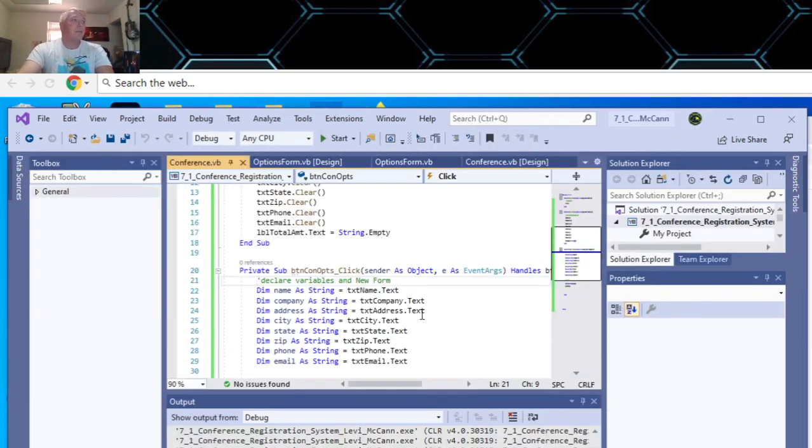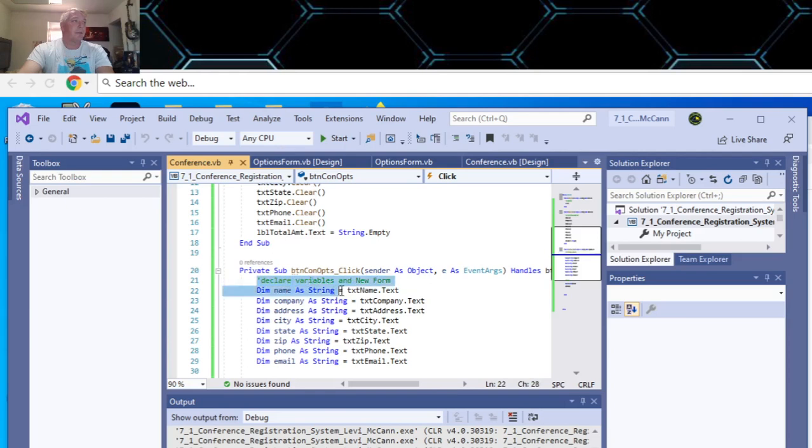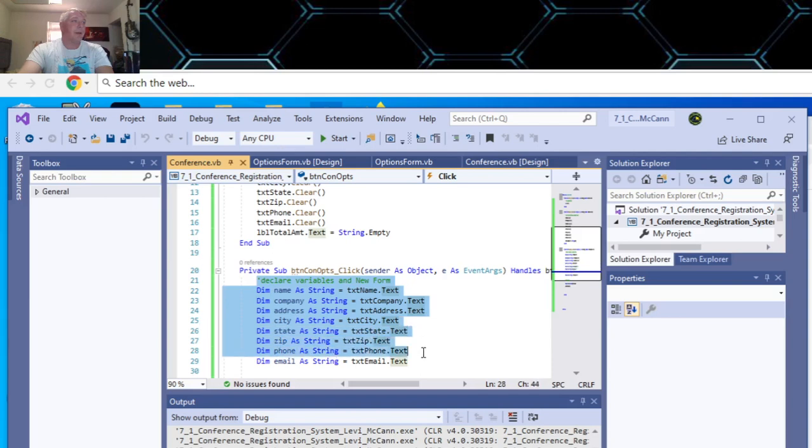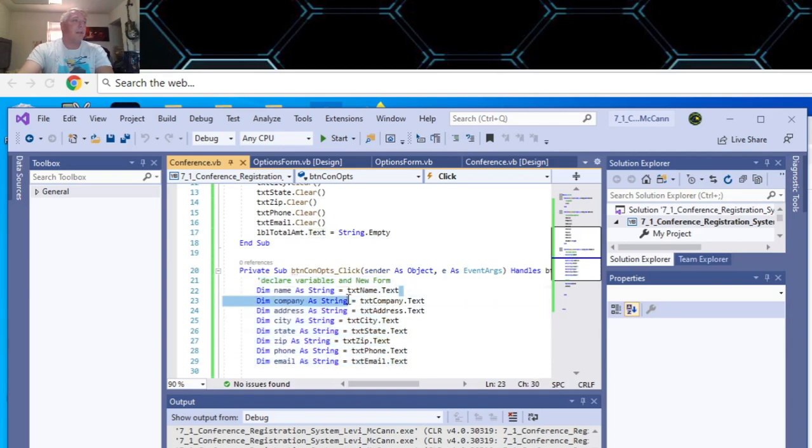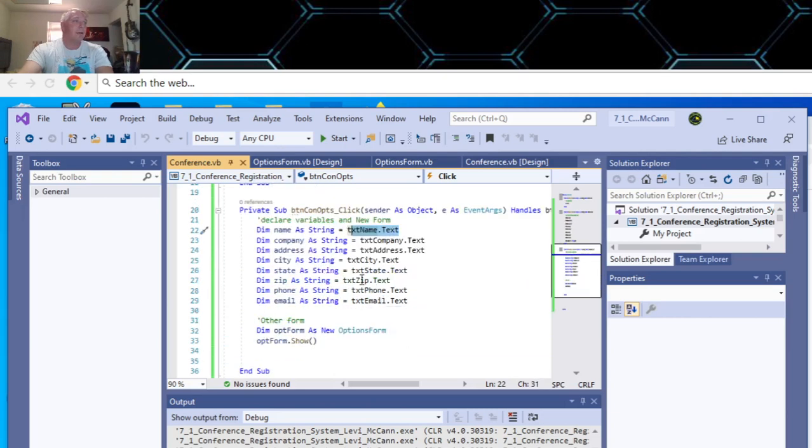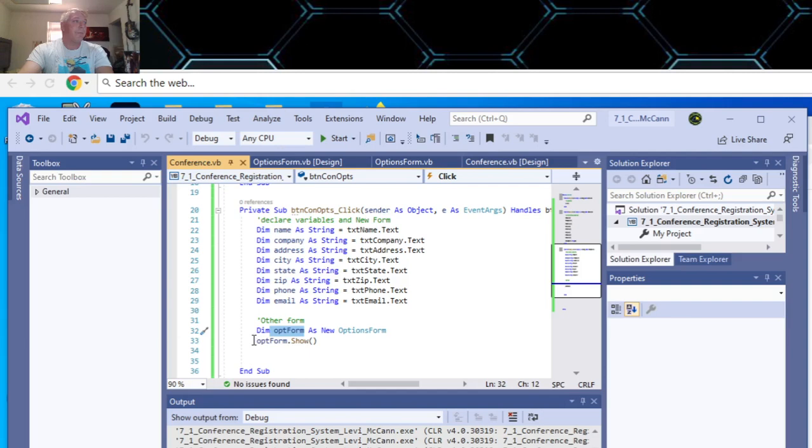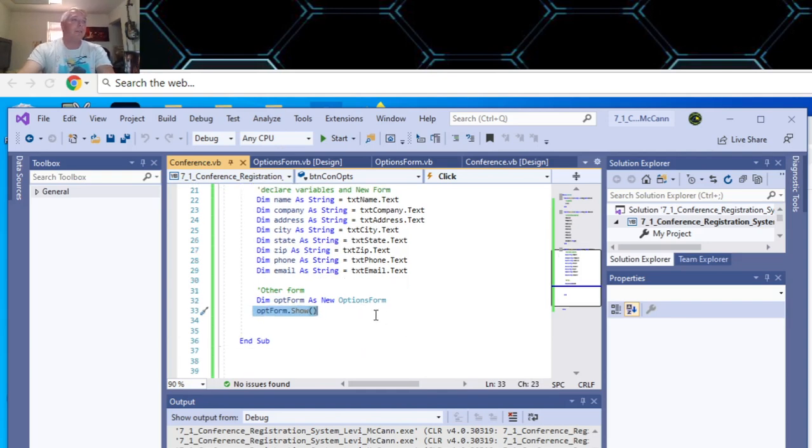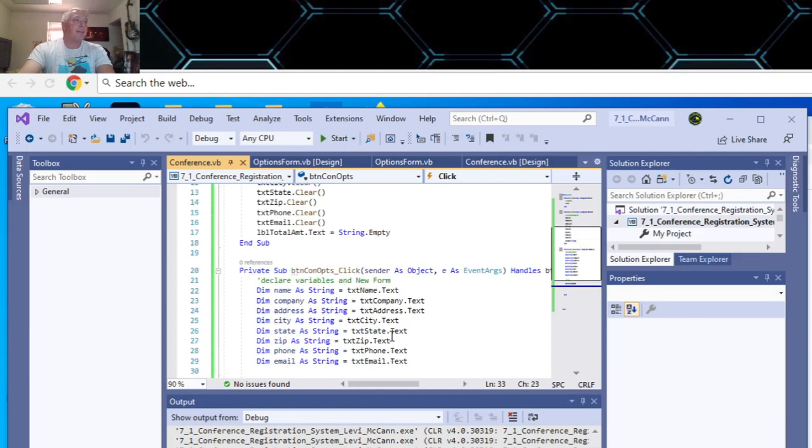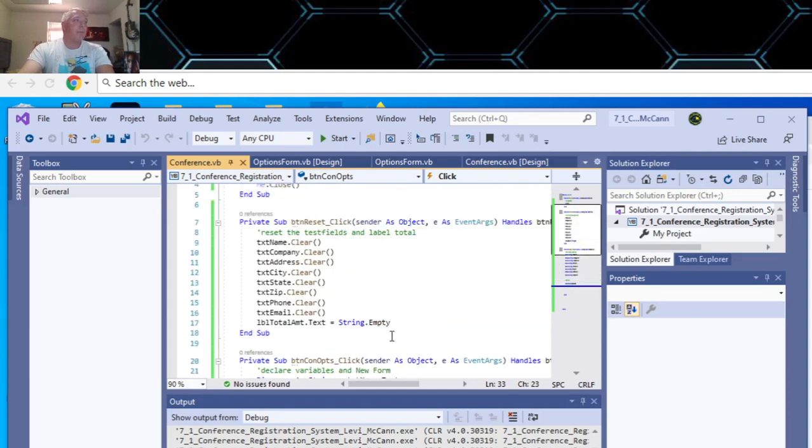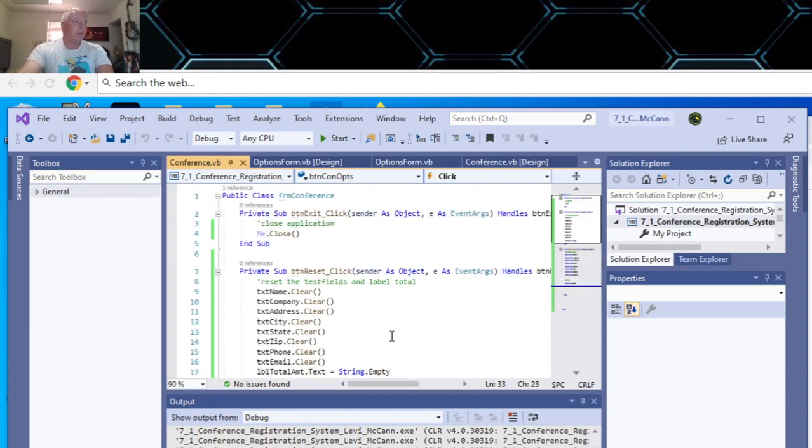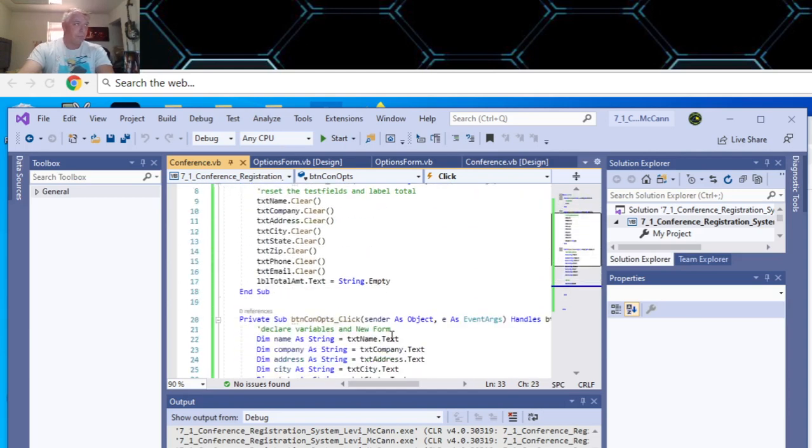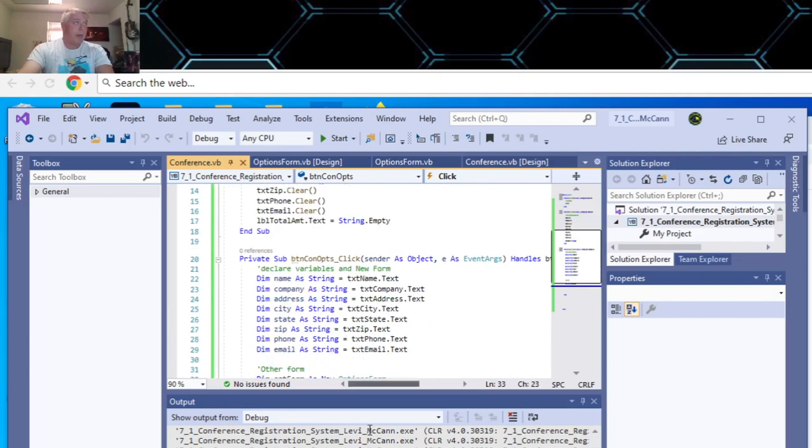So let's take a look at the code really quick on this. In the select options box, this is where I declared all the variables and the new form. I declared them all as strings. And then I initialized them to take the value of each text box here. And then this is to the other form. I called it opt form. And you'd show it, you could do show dialogue, but then you have to do one or the other, but show works good in this case.